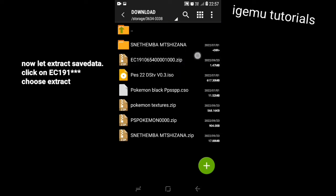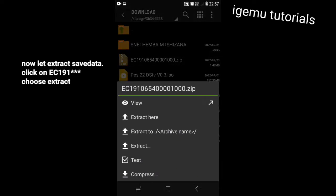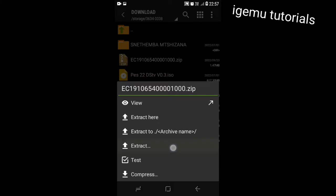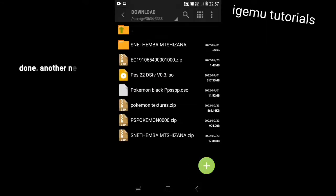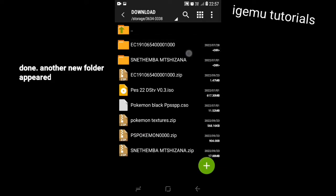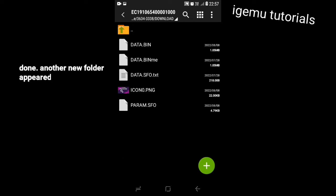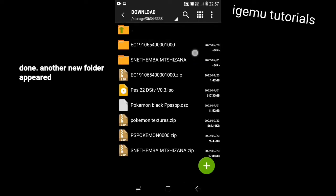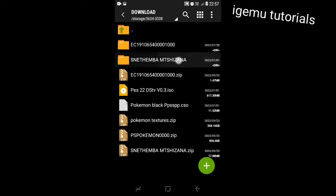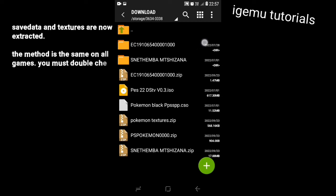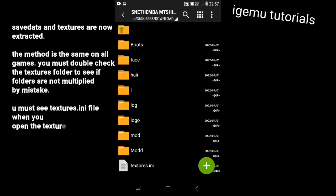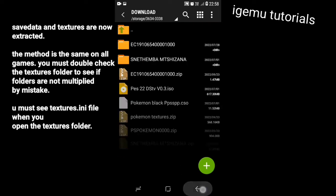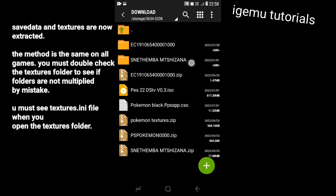Now let's extract the save data — just do the same steps. After clicking extract, you will see a green arrow button; you must click it to confirm. After extracting both files, you must recheck them inside. If there are no errors, the folder which contains textures must have a textures.ini file inside, most of the time.